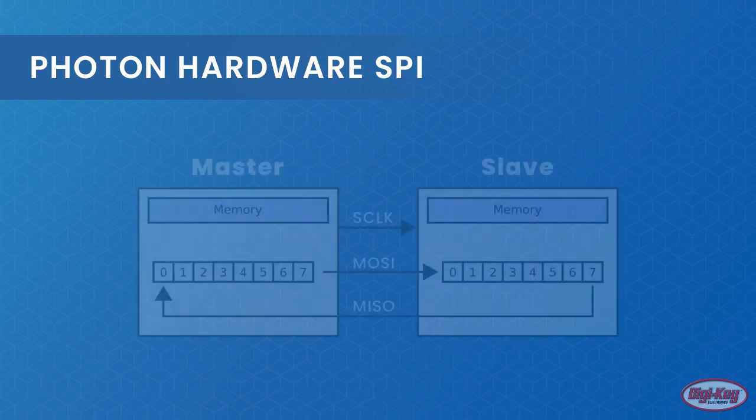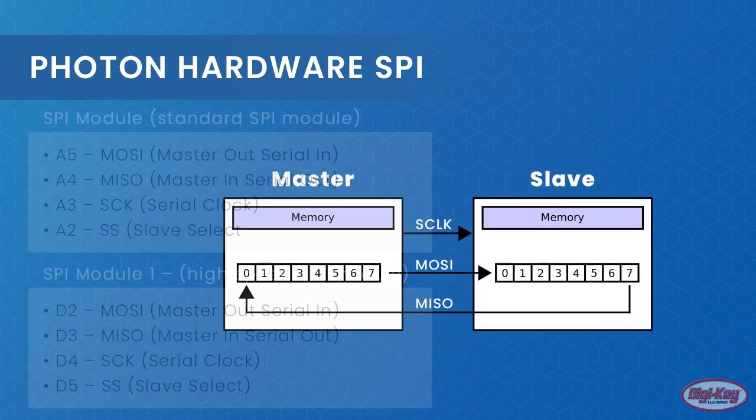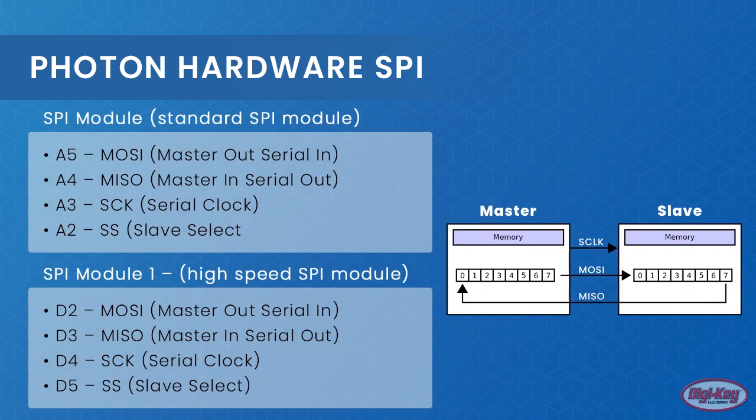The Particle Photon has two dedicated SPI modules that are located in both the digital and analog pins. The SPI peripheral that you decide to use will depend on what pins you need in your project and the speed that you need to operate at. For example, the standard SPI module operates at a maximum speed of 30 MHz, whereas the SPI module 1 can operate as fast as 60 MHz.